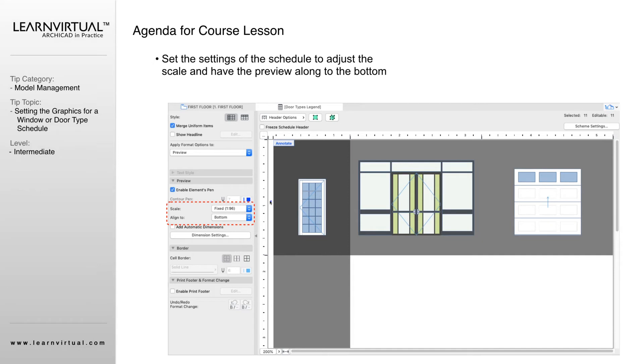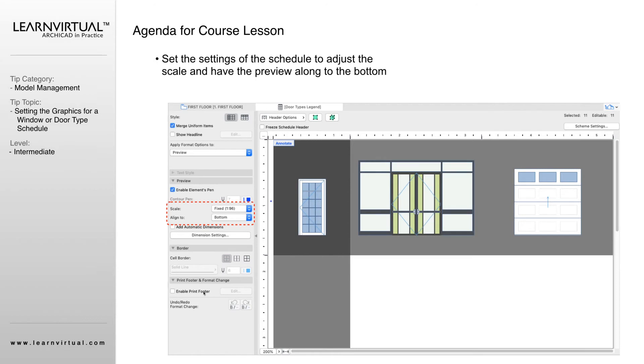For the easiest viewing of this, I always like to align my doors or windows to the bottom of the cell. Then you can play around in here as you have different things selected, different options for settings pop up. Right here, I've highlighted the cells that the doors are in.